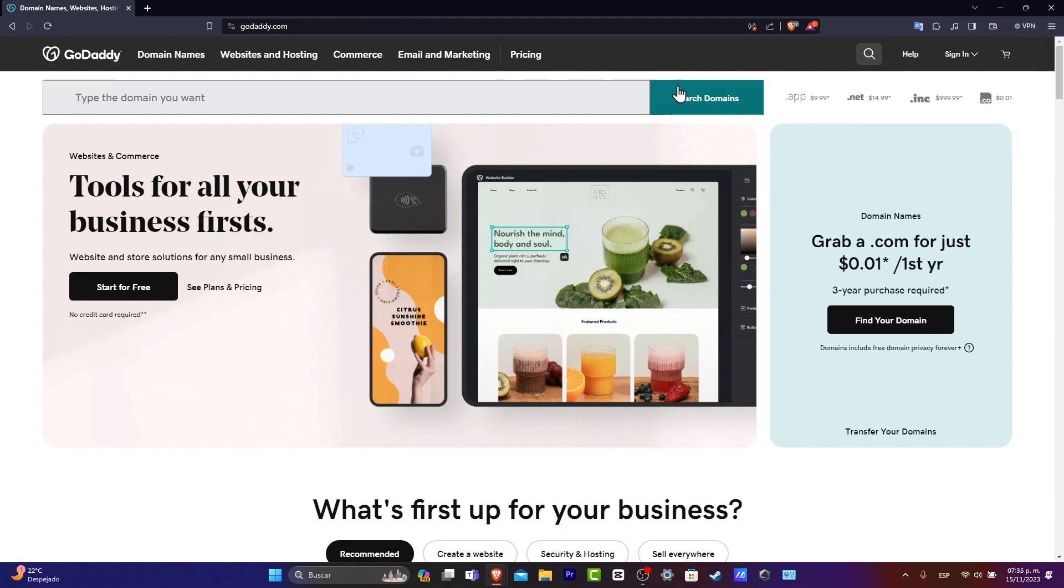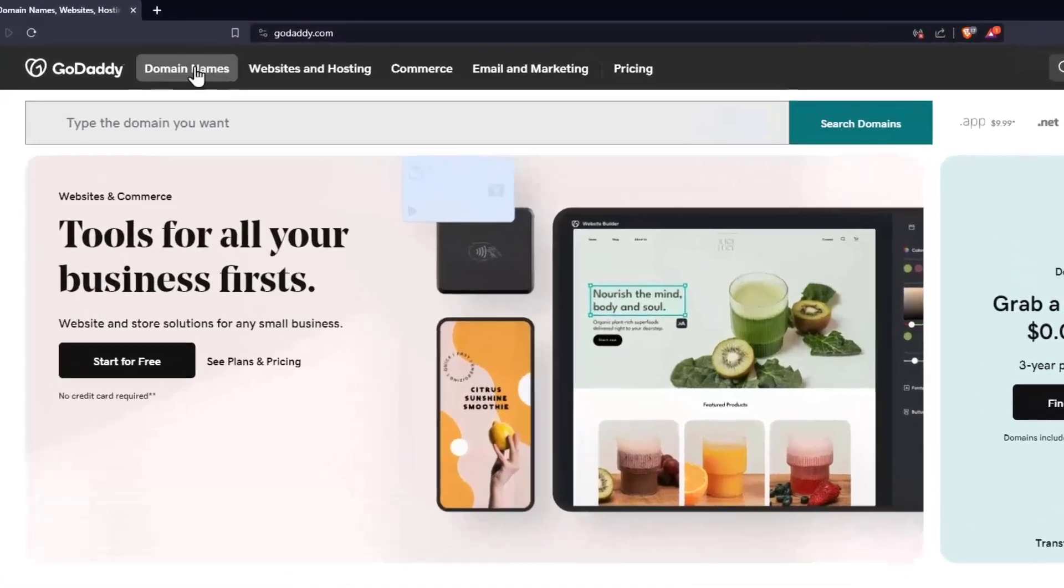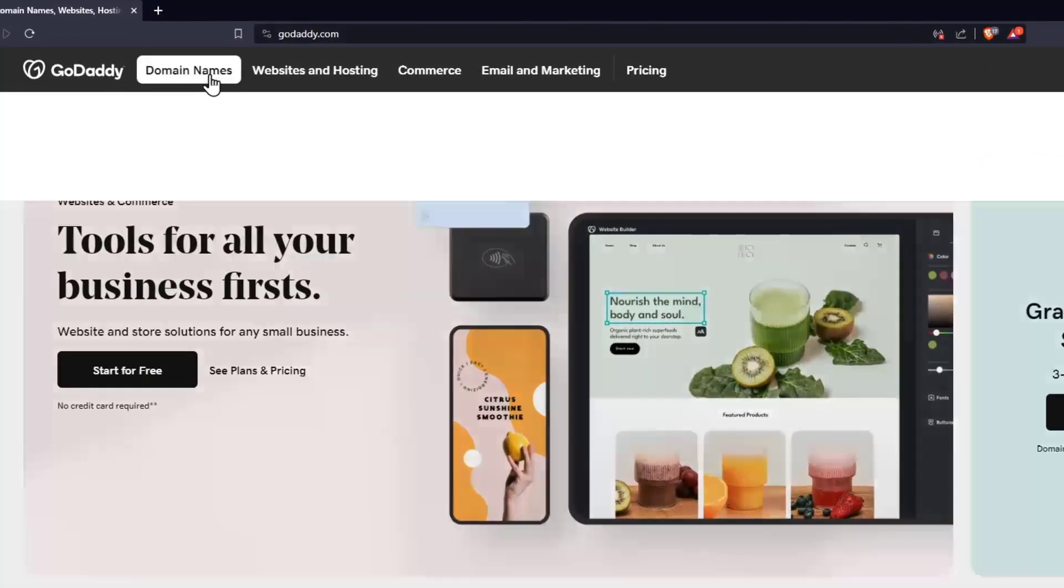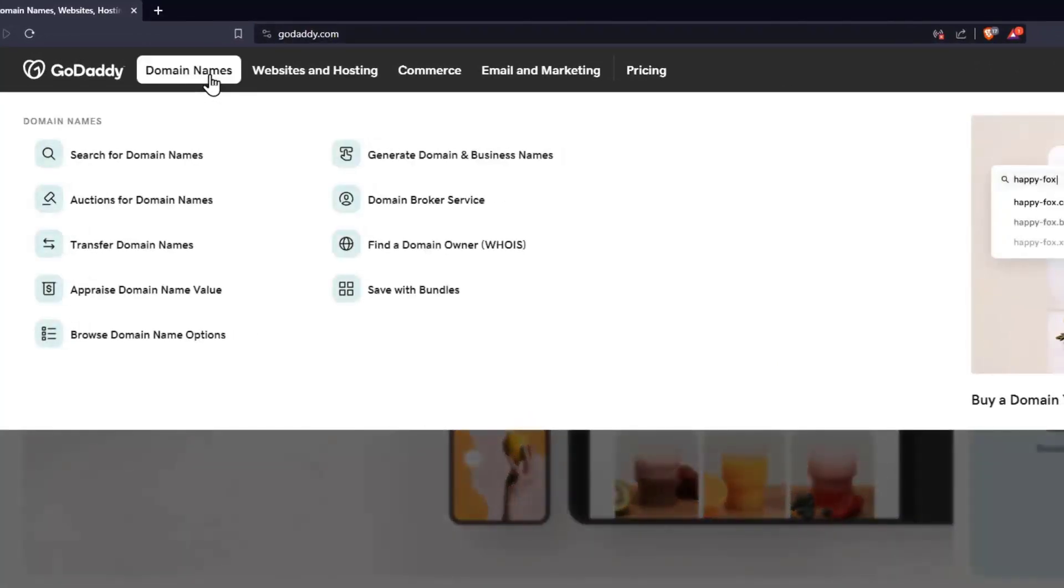If you go into GoDaddy.com, what you want to do first of all is to focus into the very first section upper side here, which is domain names. If I click here, I can look out for search for domain names.